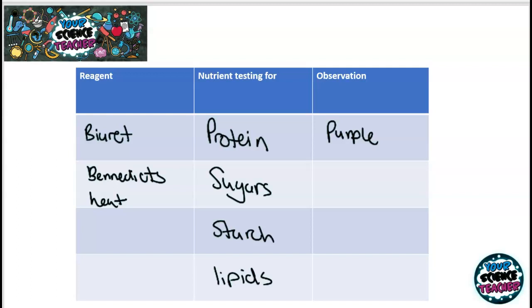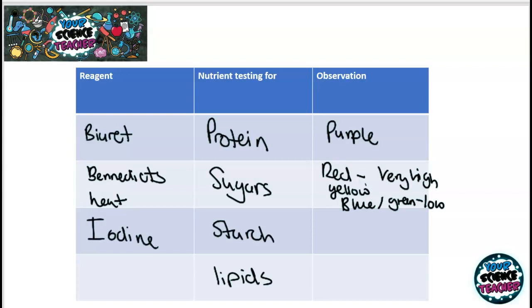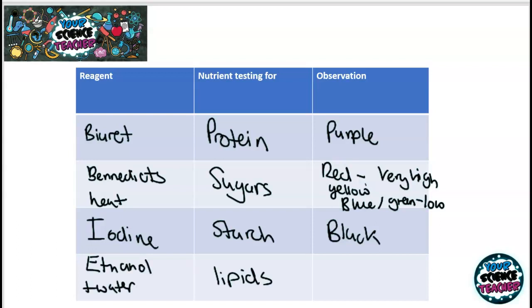For the Benedict's test, if there is a lot of sugar it goes deep red, indicating a very high sugar content. If it goes yellow, it is around 50-50. If it stays blue-green, it's low in sugar. Starch is tested using iodine — if starch is present it goes black. For lipids, you add ethanol and then water, and if lipids are present the solution goes cloudy.